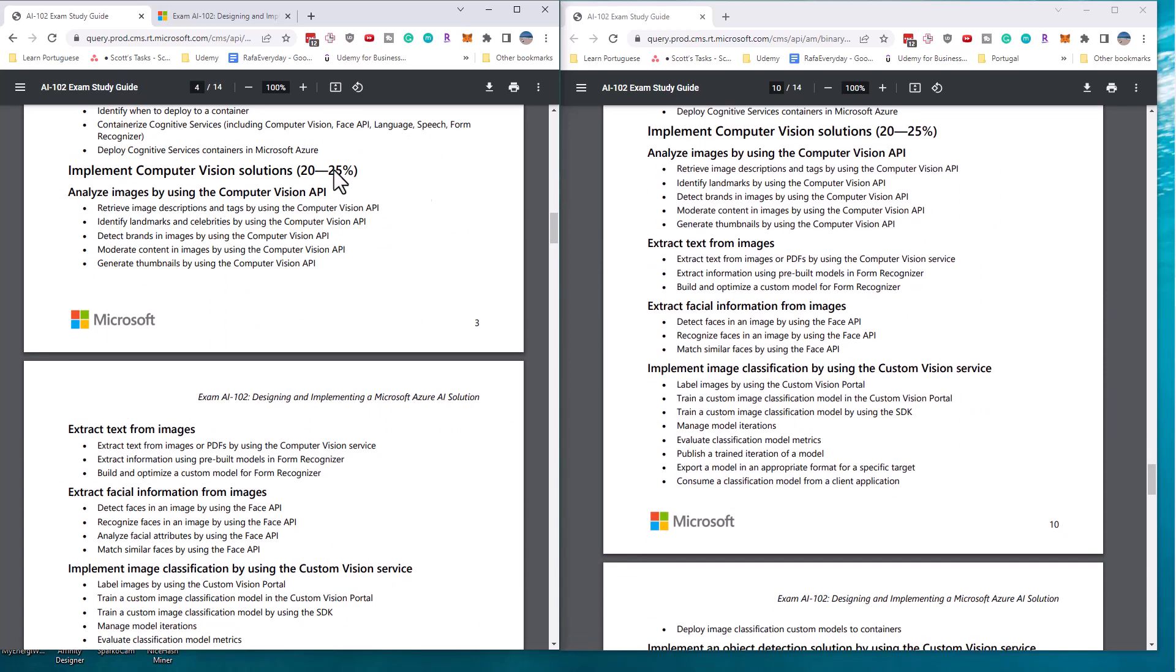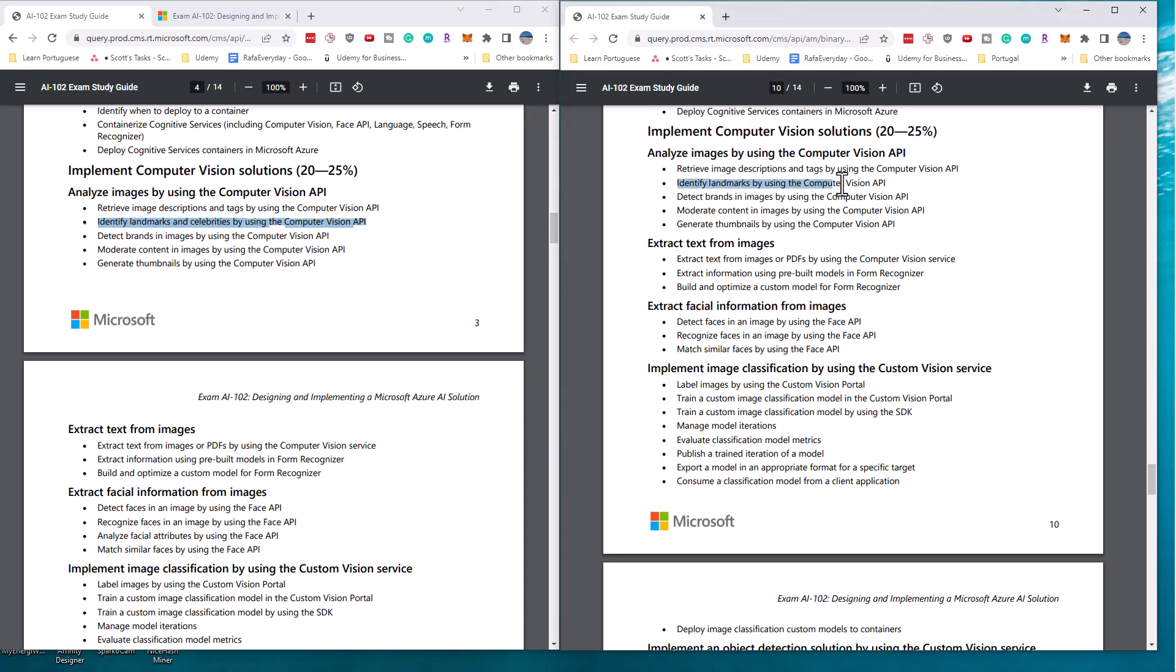Scrolling down to the computer vision section, the second section, there are a couple of subtle changes. And if you've been paying attention to some of the announcements, they might not be a surprise. We can see here that one of the requirements is to identify landmarks and celebrities by using the computer vision API. On the future version of the exam, it says identified landmarks. So Microsoft has removed the requirement to identify celebrities. As you may know, Microsoft is restricting the ability to use the computer vision API for facial matching, and that includes recognizing celebrities. So this requirement is no longer on the exam.